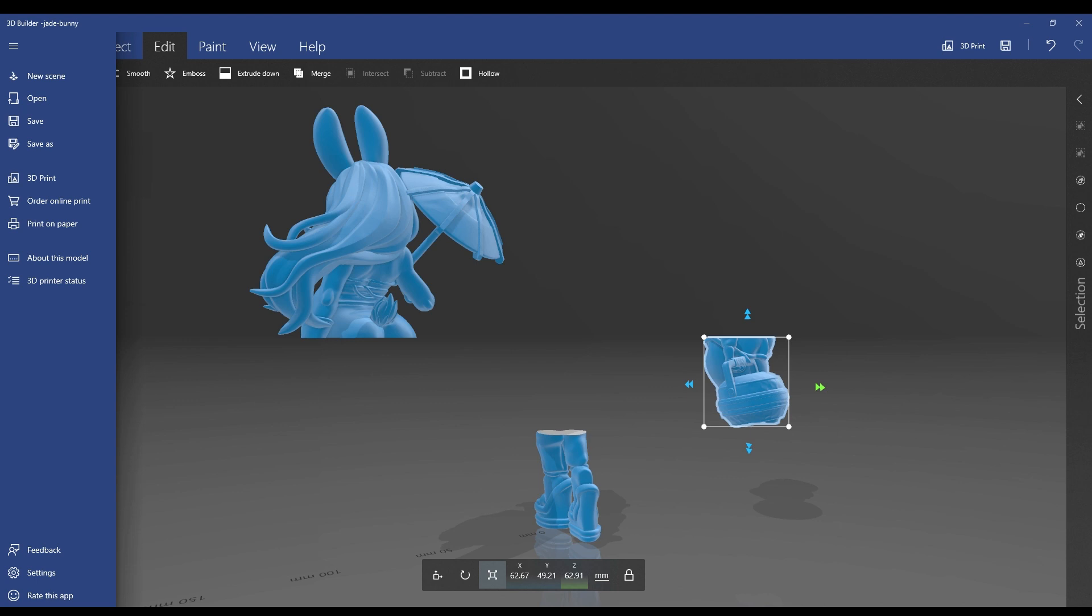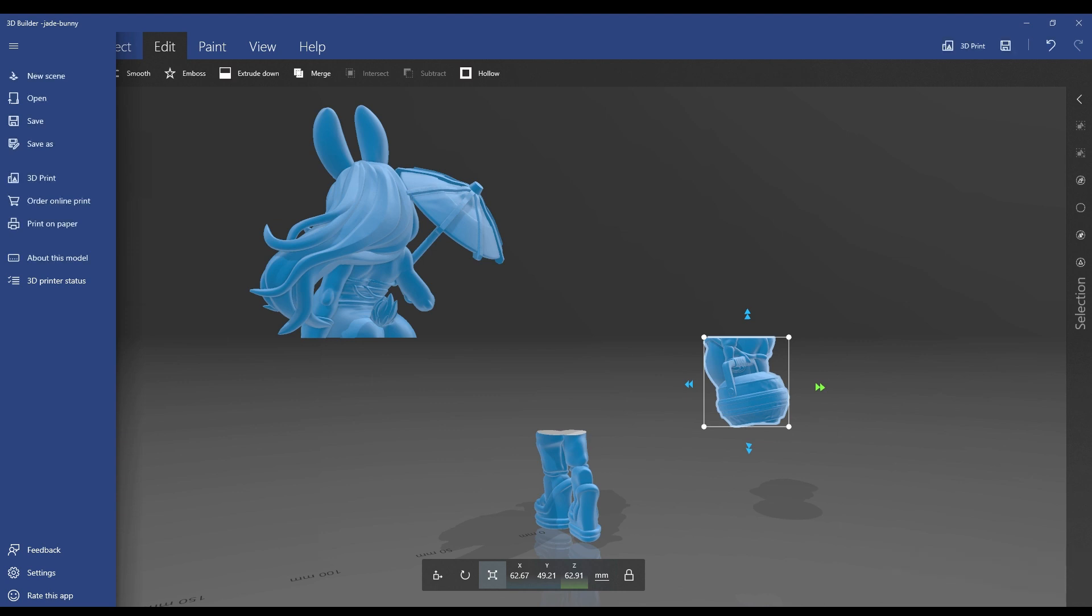When you save it like this, it's going to save all of these objects in one file. Now if you do it as a 3MF file, when you import that to Lychee, Lychee will treat each one of those objects as a separate piece within that 3MF file because it openly understands that format. If you use an STL file, they're going to come out as one big chunk and then you're going to have to use Lychee's split parts command.